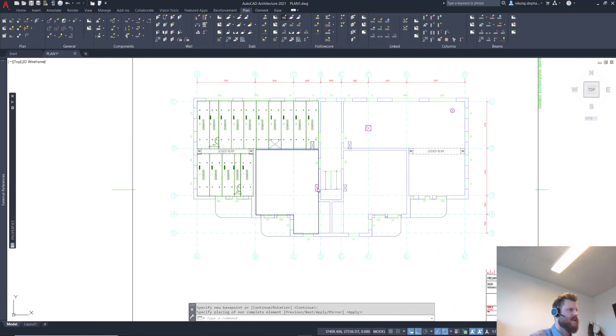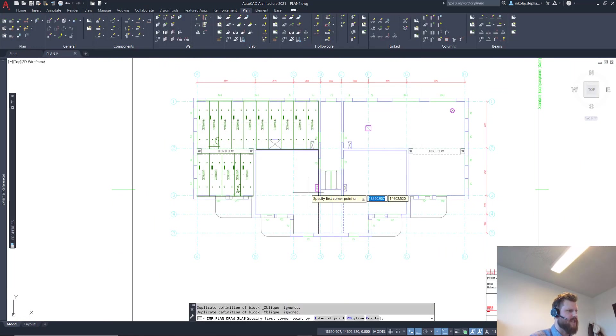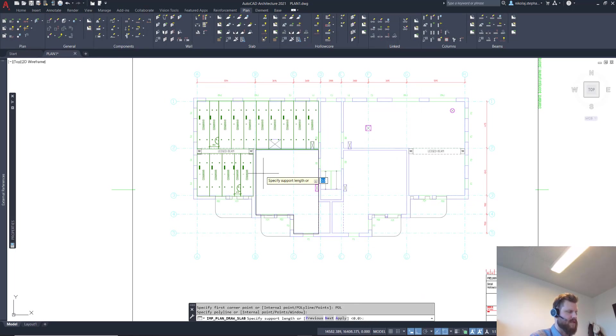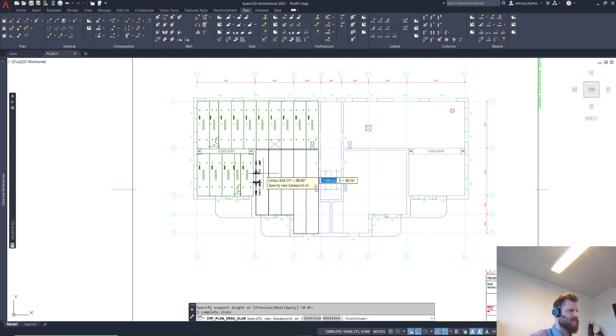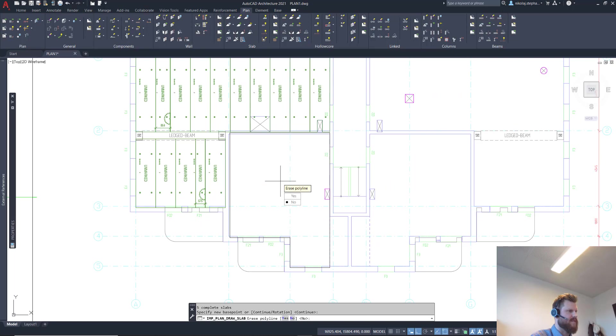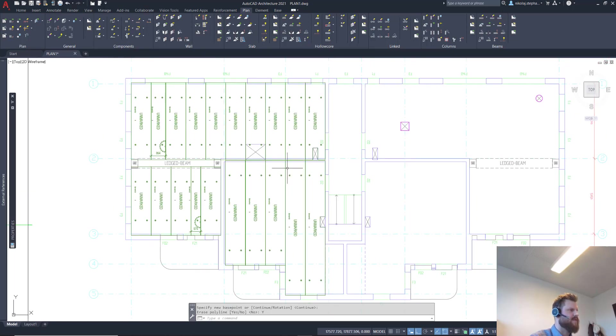And then here where we have a little different shape, I'm going to use a polyline instead. We'll do like this here and no support length. This for me is fine as well.